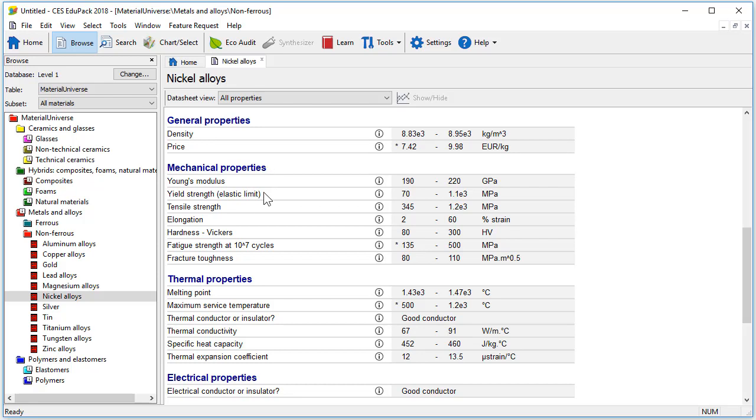In this particular case yield strength varies between 70 and 1100 MPa. The reason for this is that this single record covers the range of property values for all the standard grades of nickel alloys.